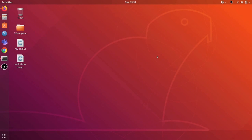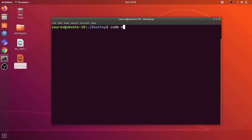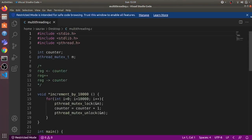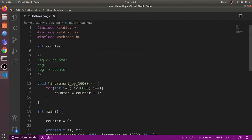Hi everyone. In this video we will learn about multithreading. We will write a C program which spawns multiple threads and accesses a global counter in both threads. I have written this multithreading.c program — let's open it in Visual Studio Code.